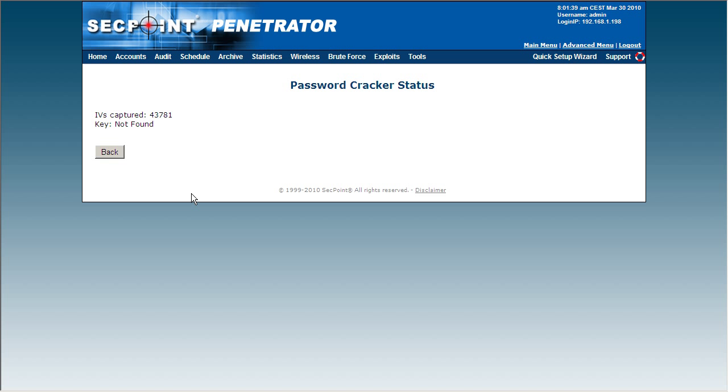And now we have 43,781 IVS's and it now finally got 59,592 IVS's and we got the key.